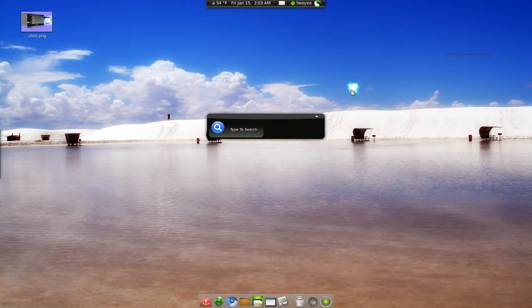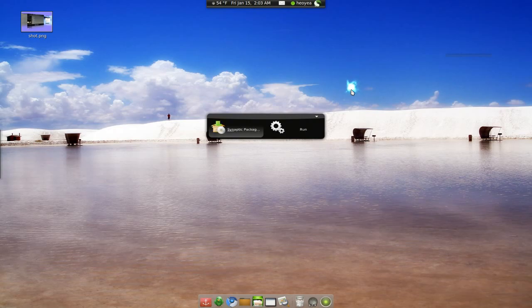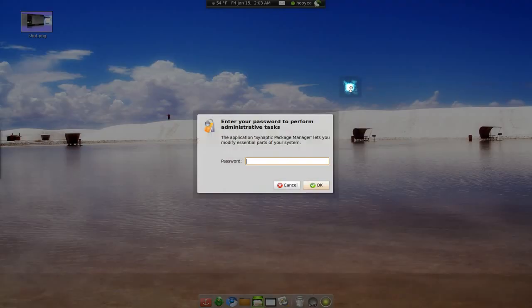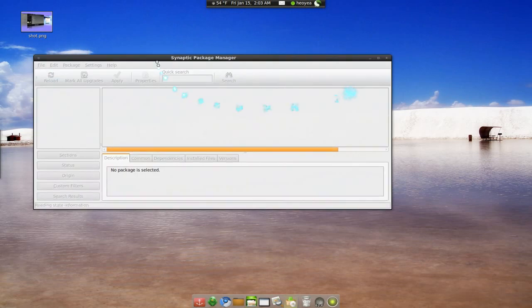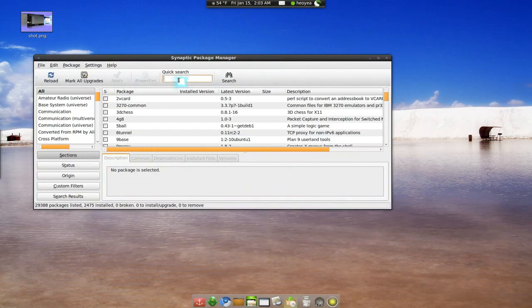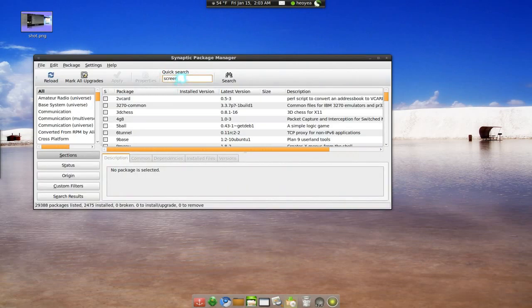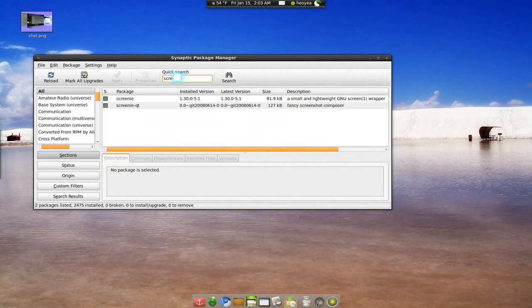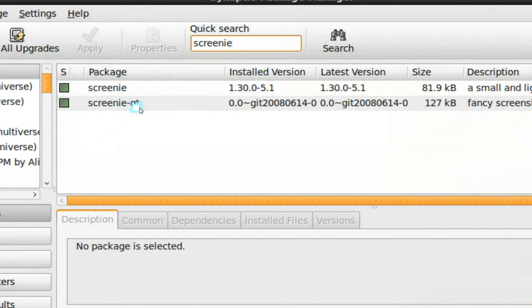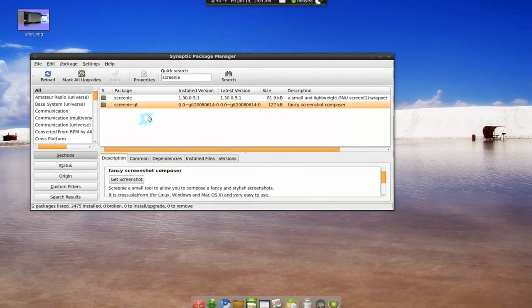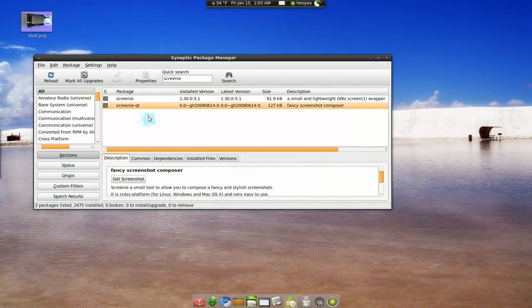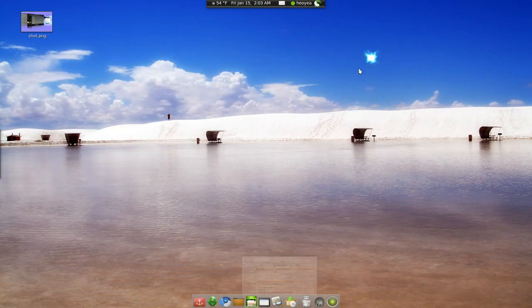Now if you're on Linux, just open your package manager. It's going to be called Screeny, but it's the QT version. Screeny QT. That's what you have to install. And that's all you got to do.